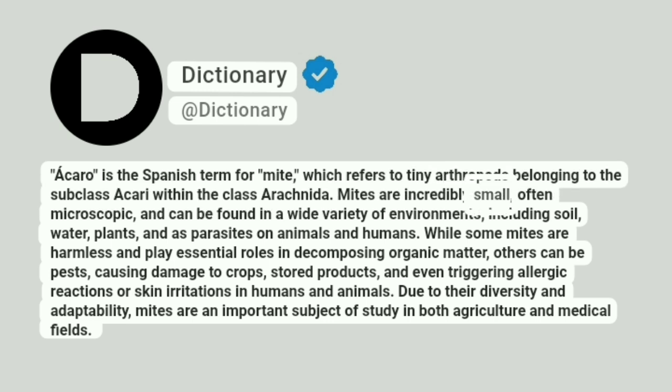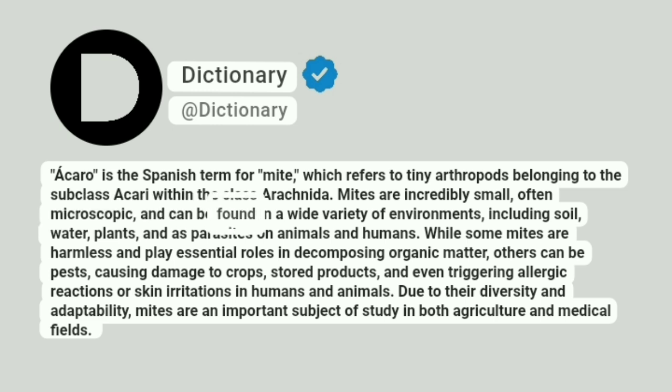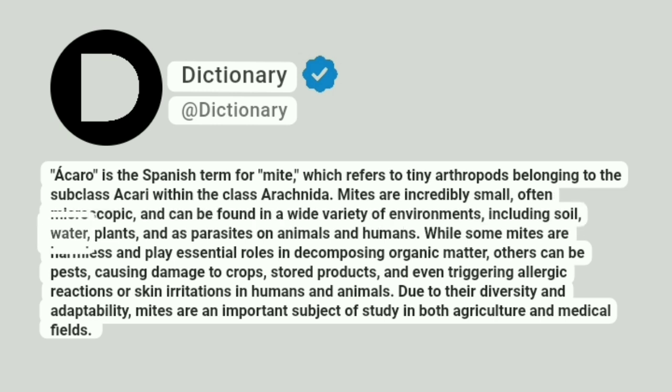Mites are incredibly small, often microscopic, and can be found in a wide variety of environments, including soil, water, plants, and as parasites on animals and humans.